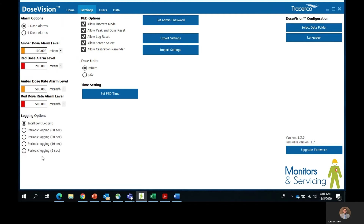The logging options are found on the bottom left, and these define how data is recorded. The PEDs record the accumulated dose every minute. TraceGo recommends using intelligent logging in low dose rate areas, as periodic logging would result in many data points without changes and therefore unnecessary memory usage. Use periodic logging only if the PEDs are deployed in areas where the dose rate is consistently above background level and rapid dose rate fluctuations are not anticipated. The software will allow periodic logging every 5, 10, 30, and 60 seconds. The PEDs record the accumulated dose for every .001 millirem change in dose. In normal circumstances, intelligent logging uses the memory the most efficiently and will automatically be set as the default data logging mode when you purchase the device.